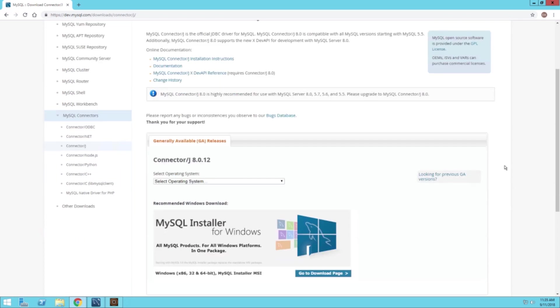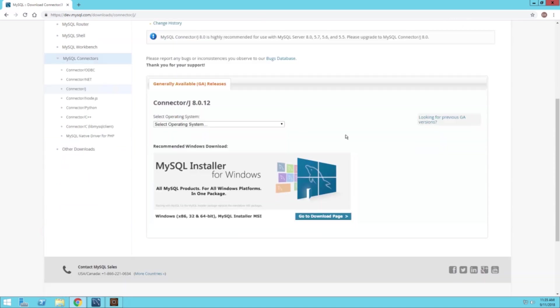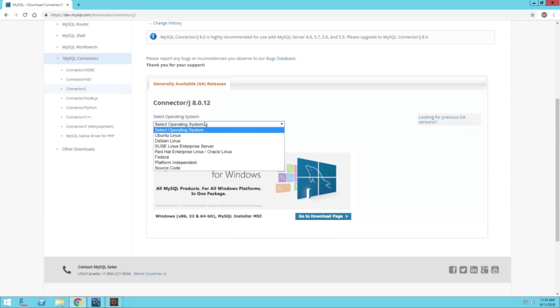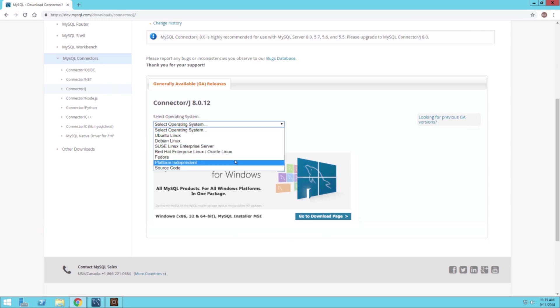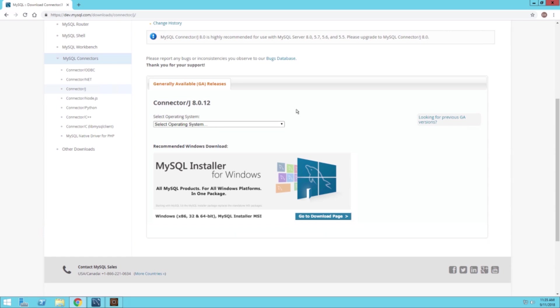You'll have to navigate to this website. I'll provide a link in the description below. Then you can select the correct operating system and download the file or the JAR file.